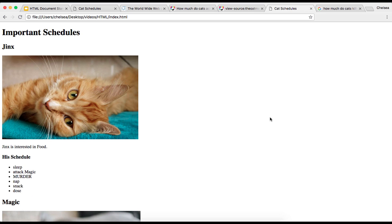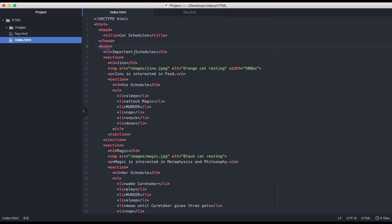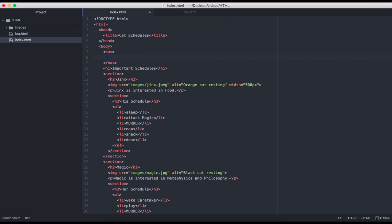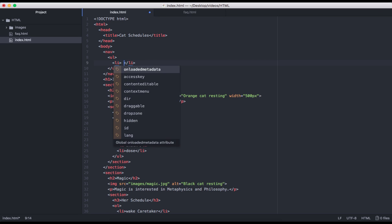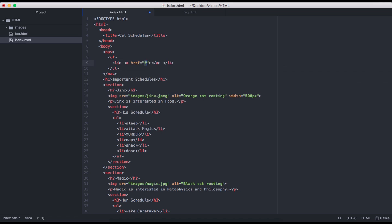I'm also going to want this page to link back to our frequently asked questions page. So let me open up that index.html file again. And I think at the top of the body element, I'm going to go ahead and create a nav element. And within that nav element, I'm going to want a ul element. And of course, the only valid direct child of ul element is an li element. And within the li element, we're going to have an anchor.